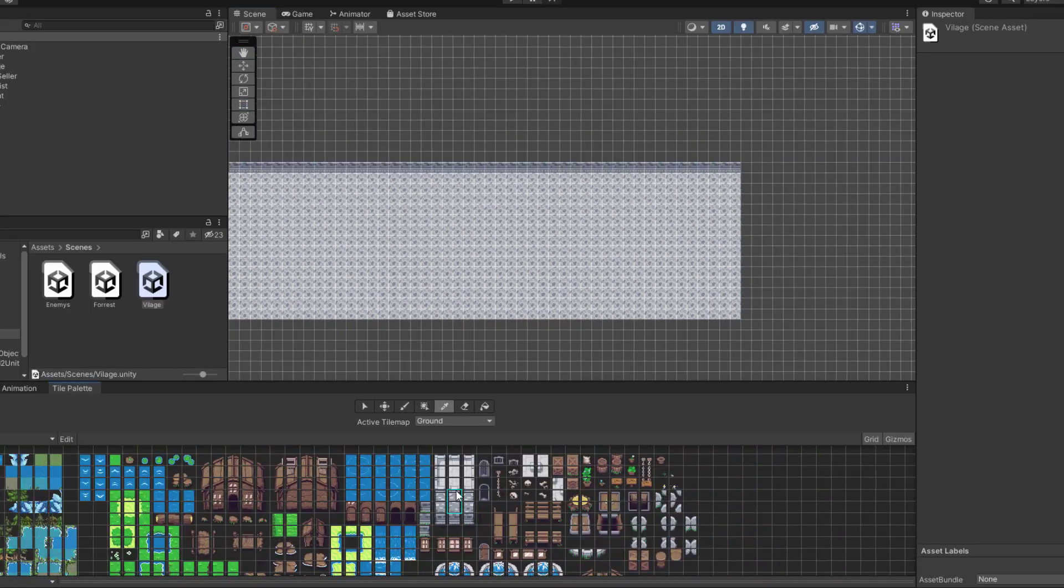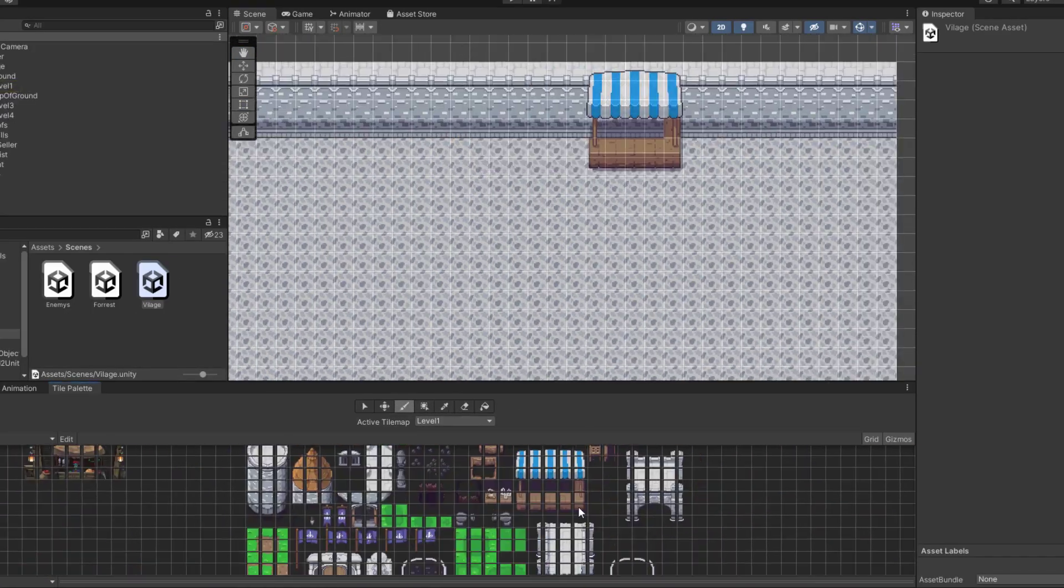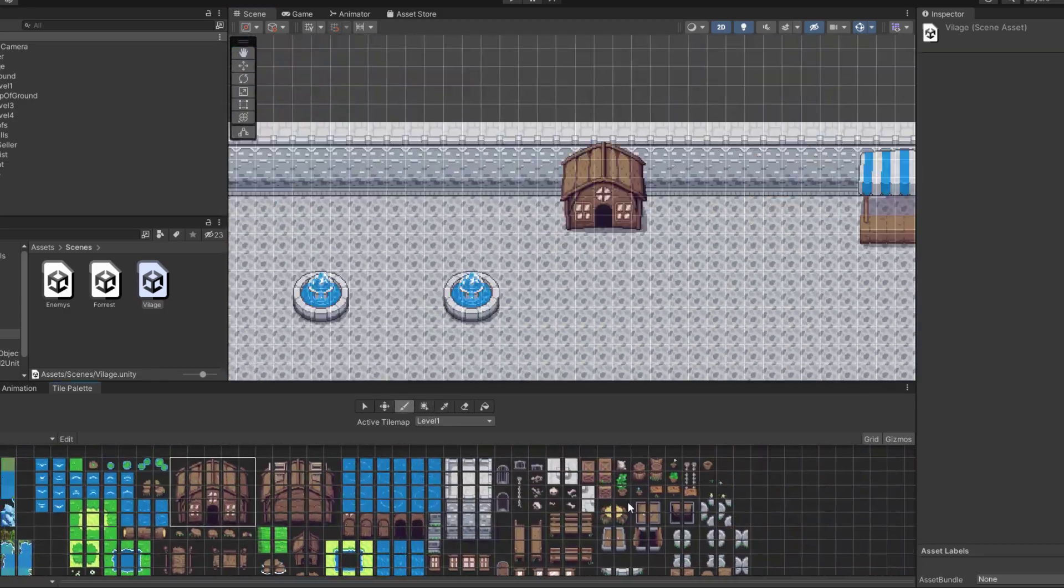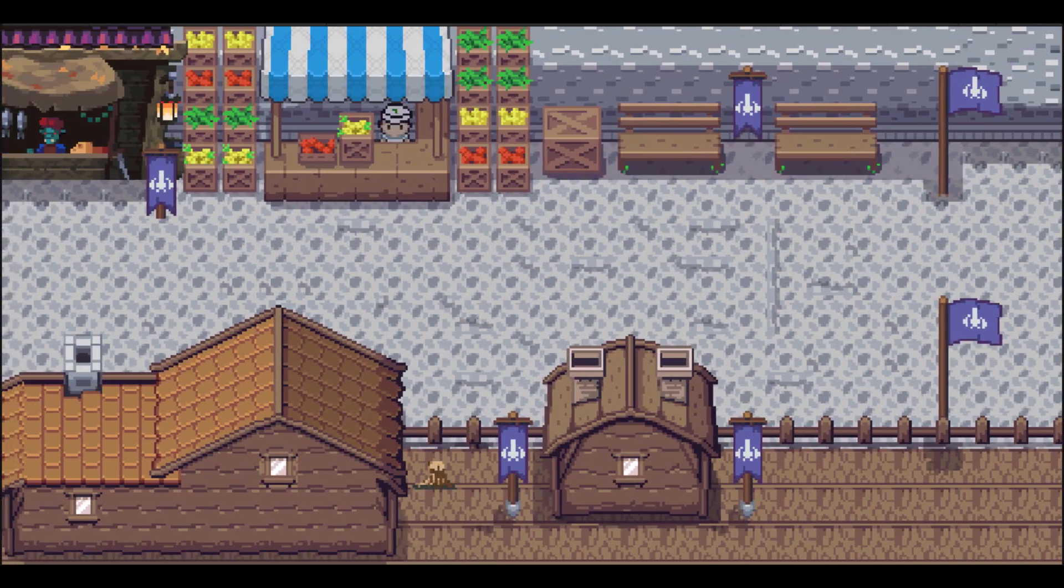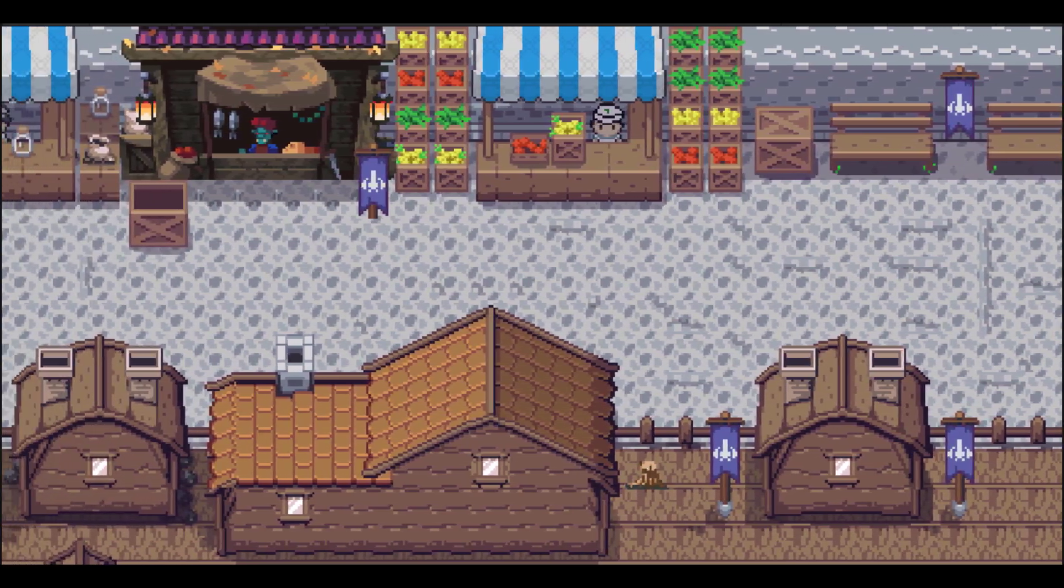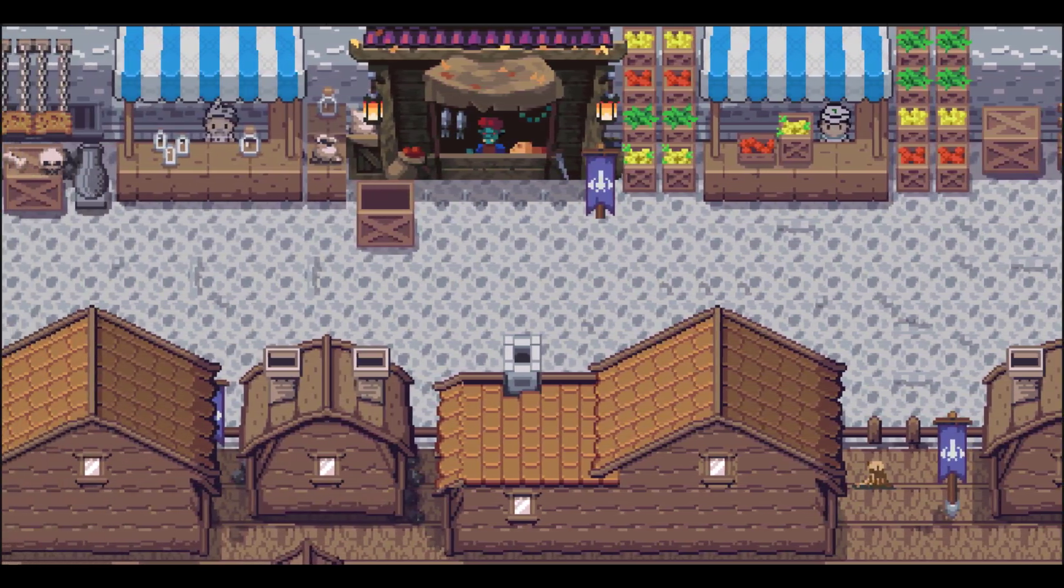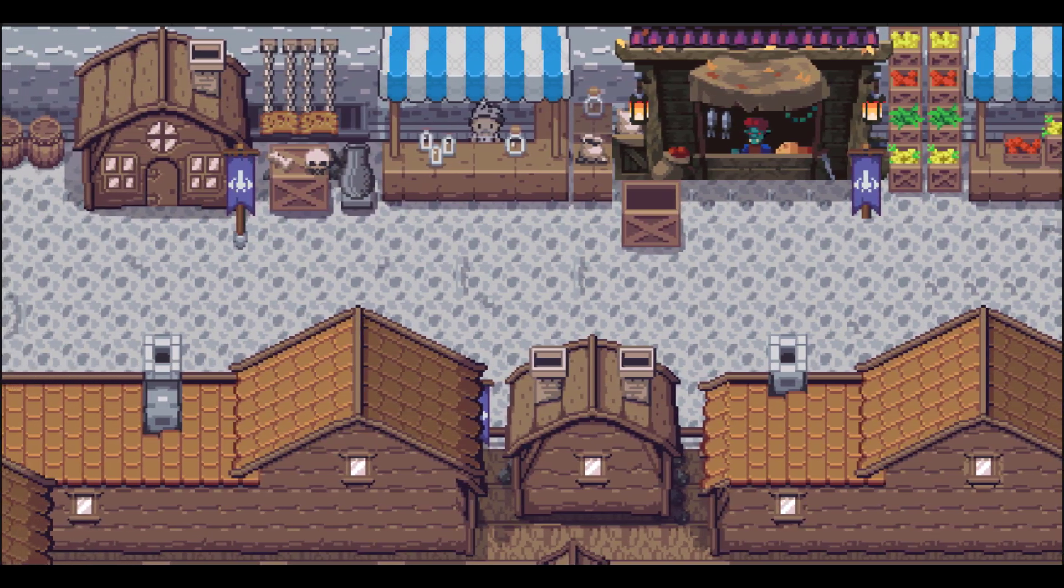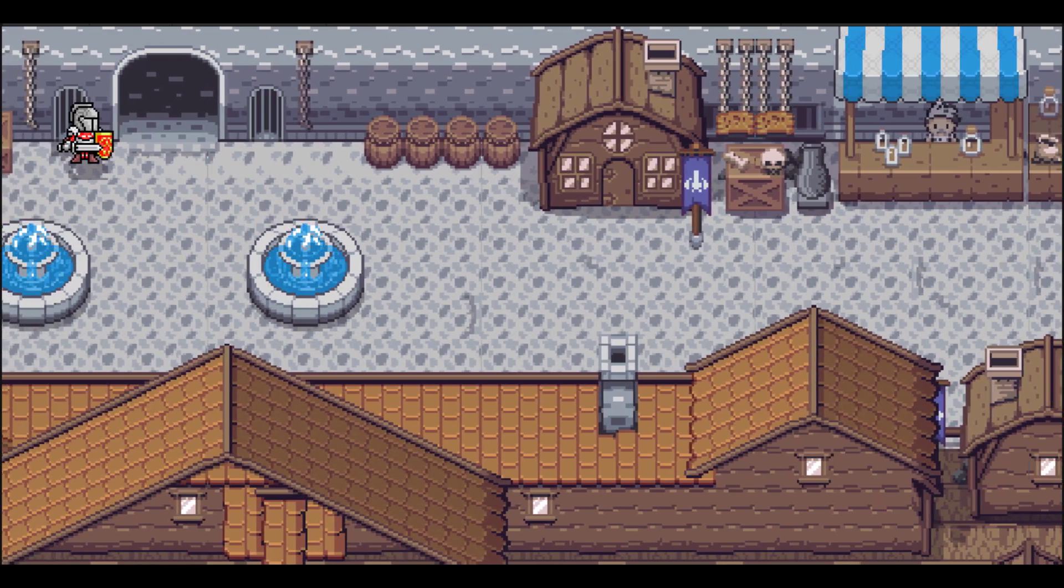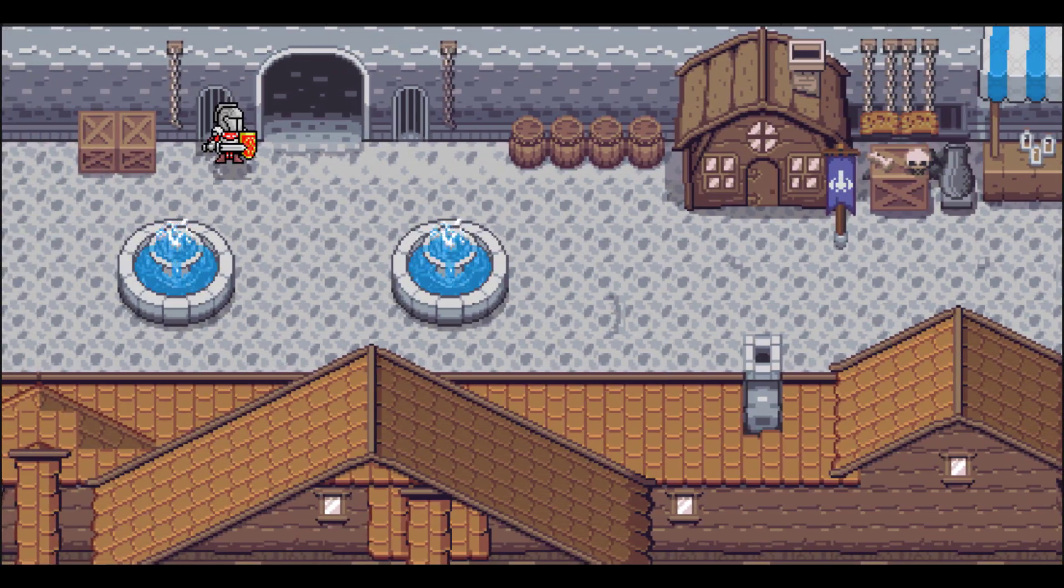I wanted the game to have like a main city or village that you can go back to every time, so I started designing it and I actually was pretty happy with the results. I was planning in the future to add items that you can buy from these shops available in the village, as well as add a whole new area in that cave where the knight is standing, but that might change in the future.